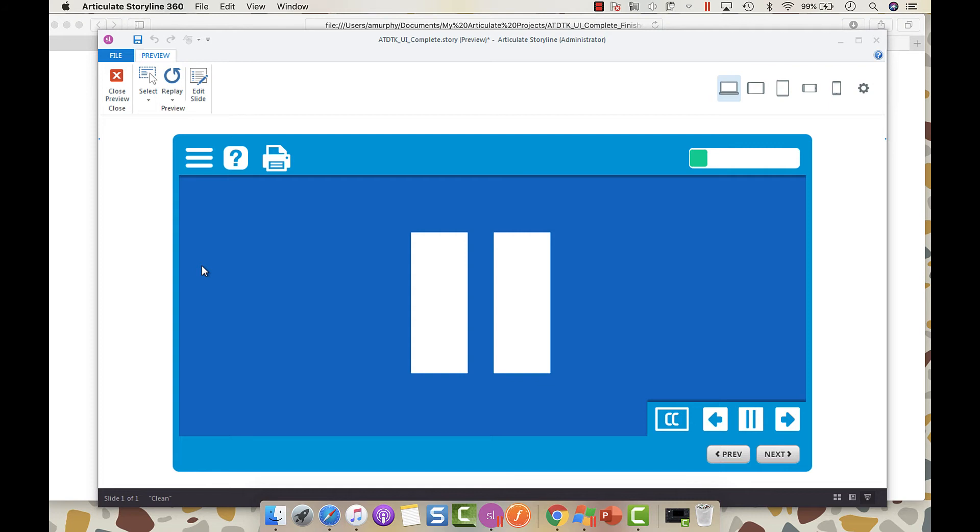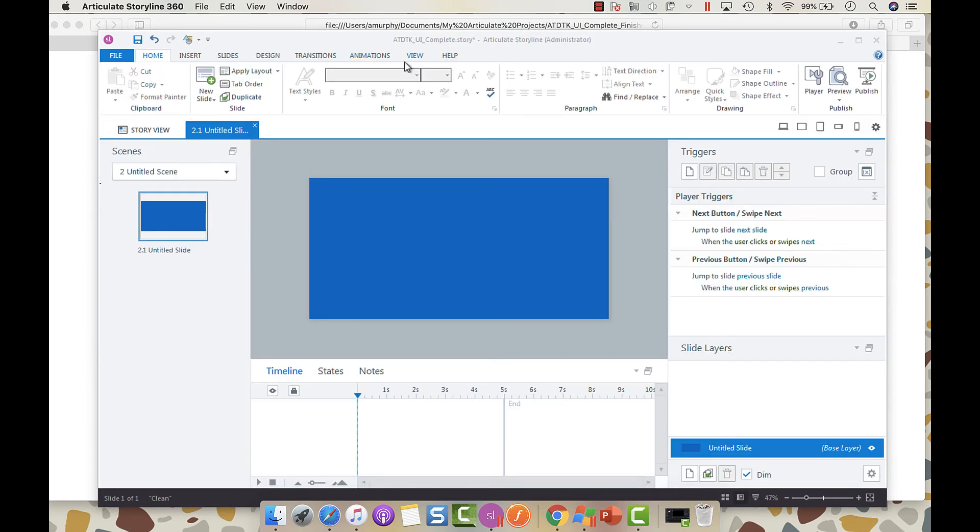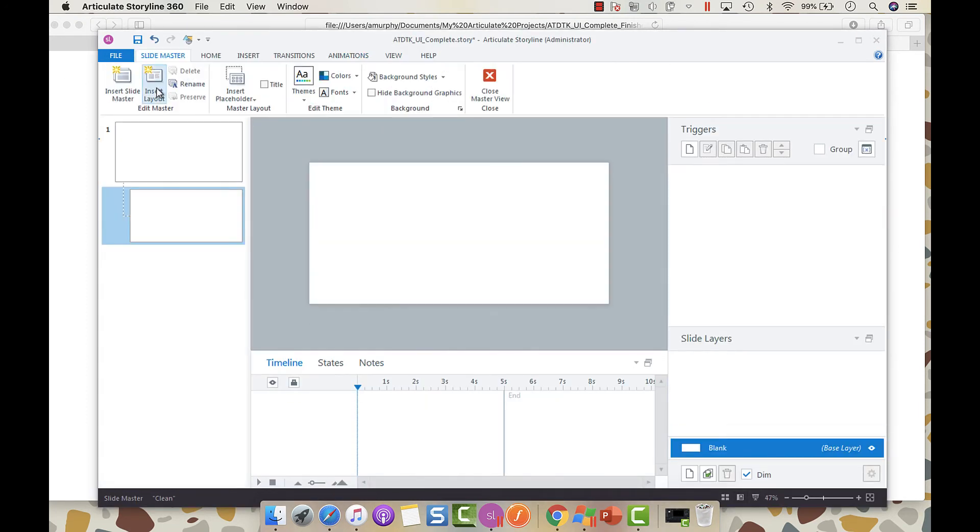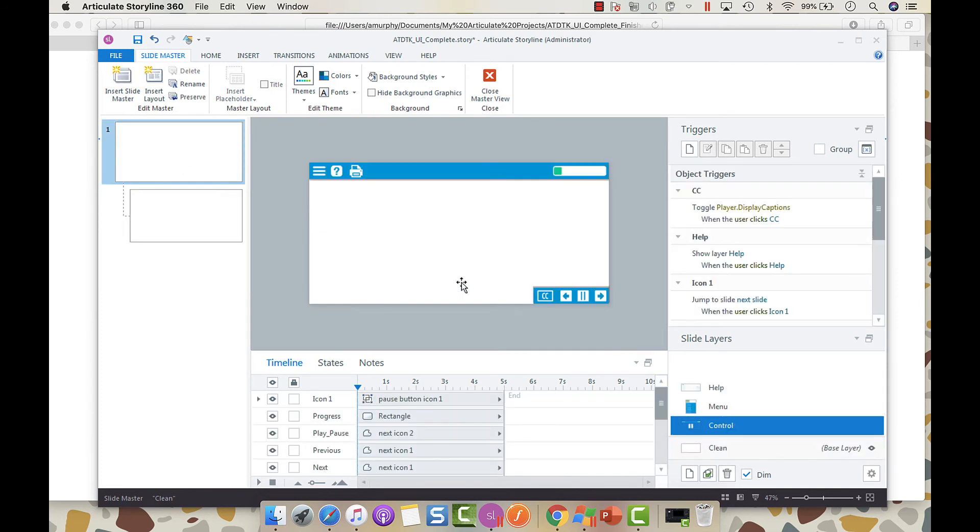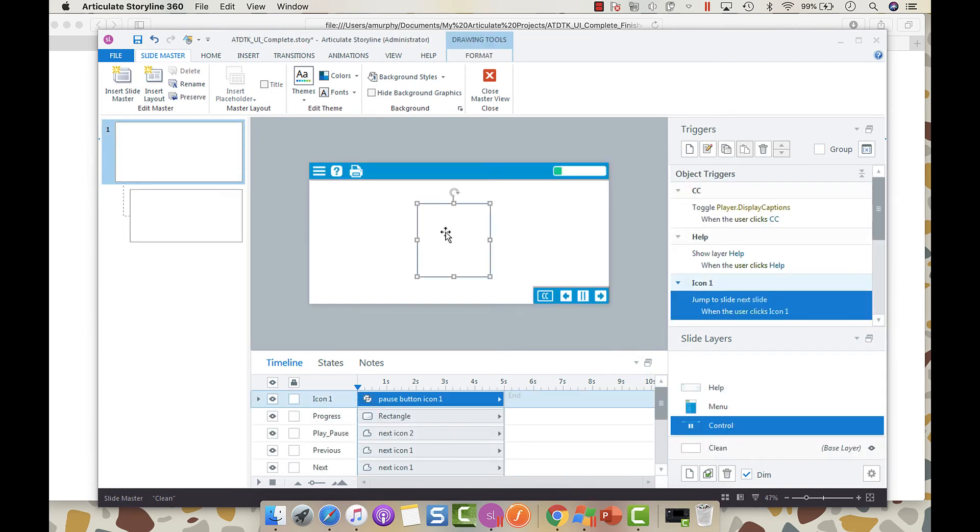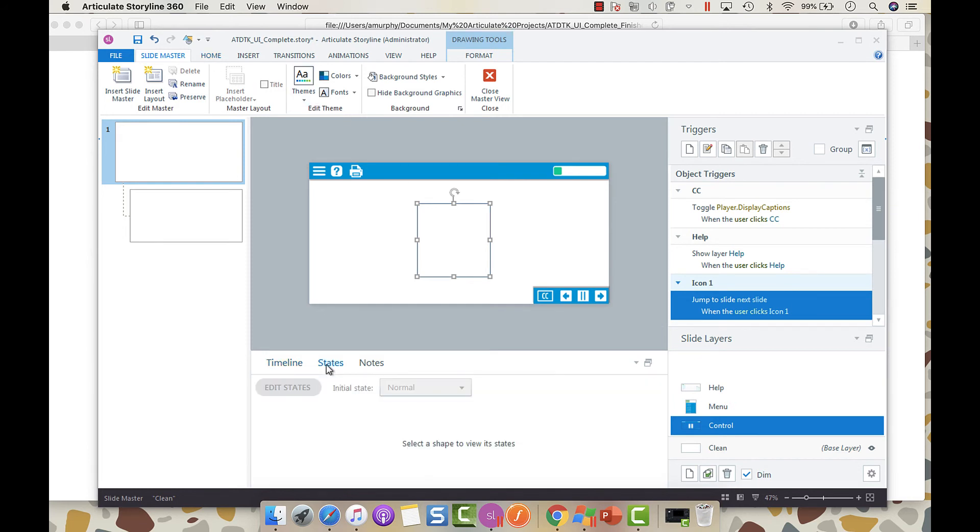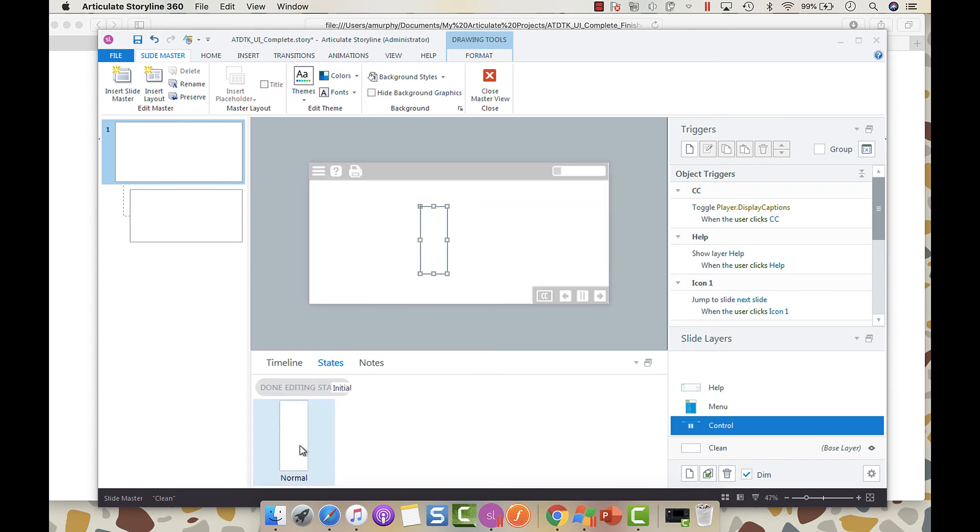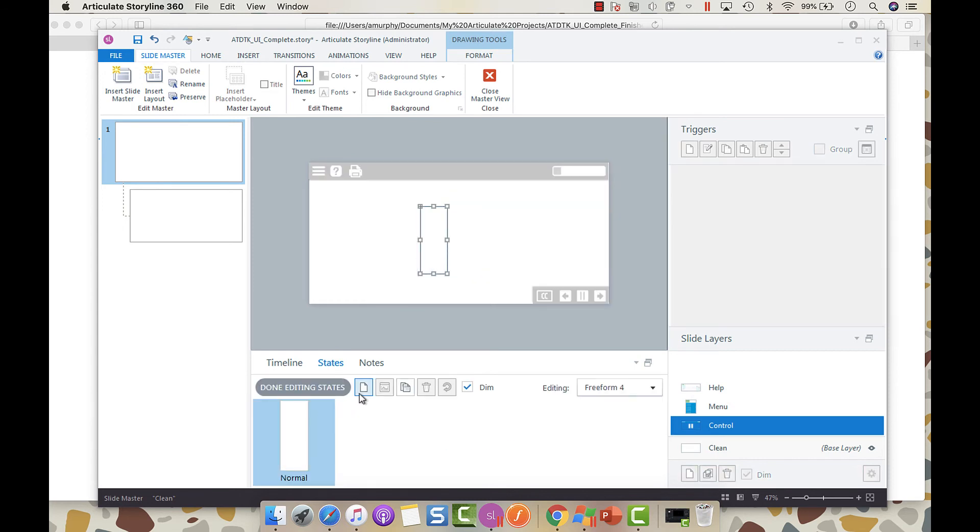So we're going to close that. Let's go back into our slide master. I have my icons here. What you're going to need to do is go into, let's say we'll do both of the states so that either side it doesn't really matter. So what we're going to do is we're going to go into the states, double click on the normal.